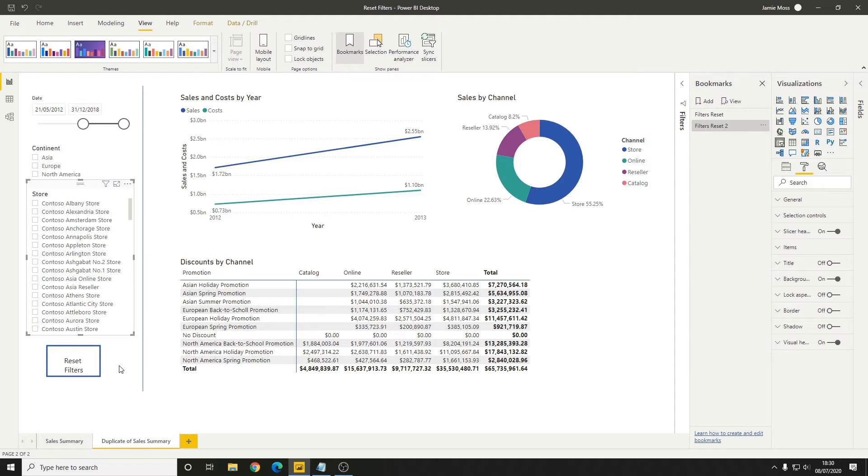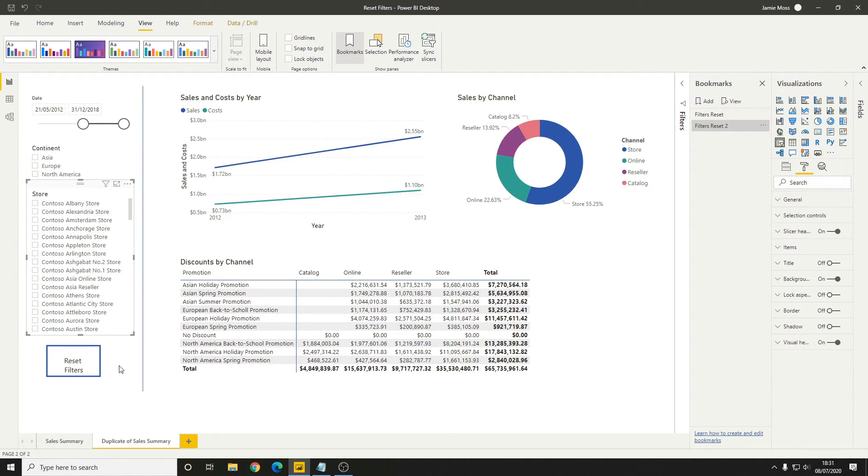Now this is perfect for dashboards where people want to, for example, set a custom date to see certain data. They don't want that resetting; they just want to keep it as the same date.